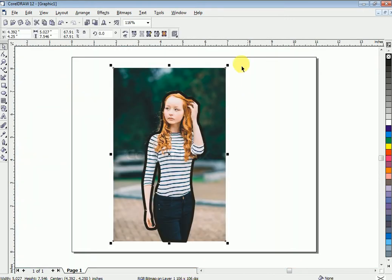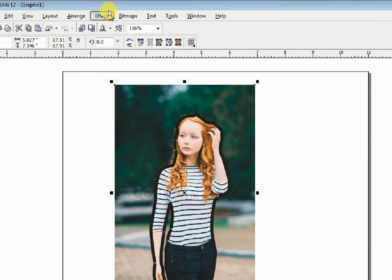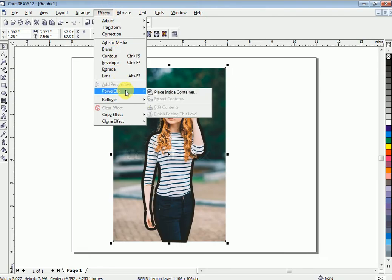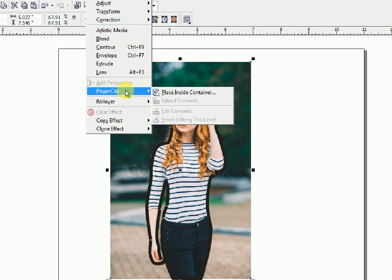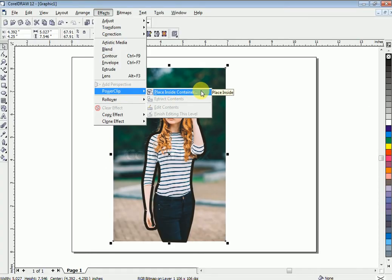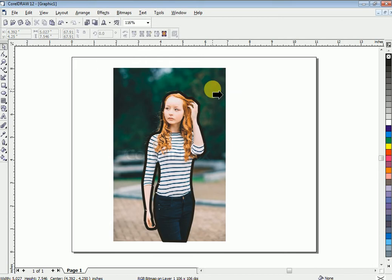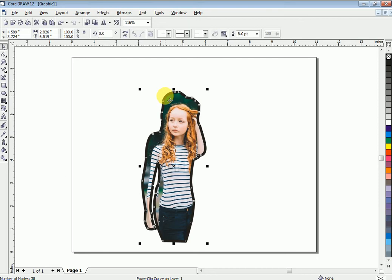Now click the picture, go to Effect, Power Clip, then Place Inside Container. Click at the corner of your container. Now your picture is inside the container.